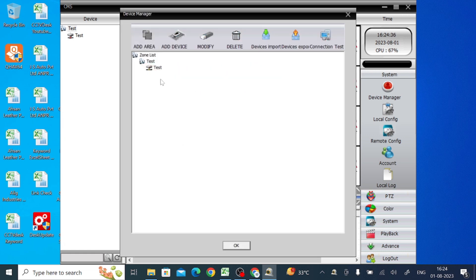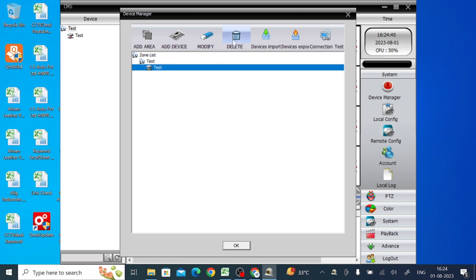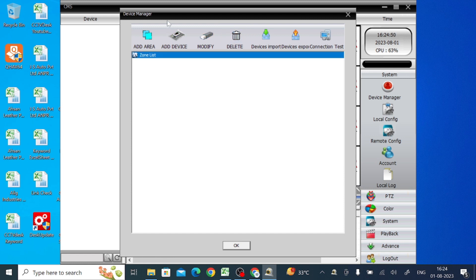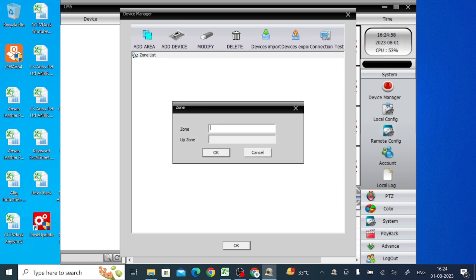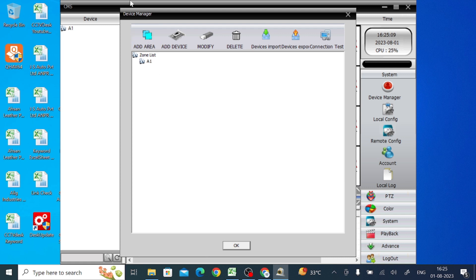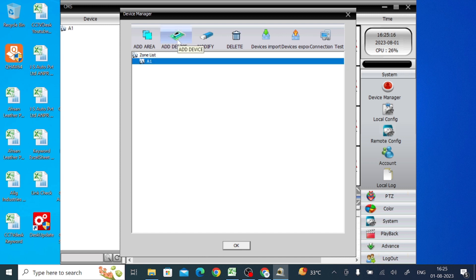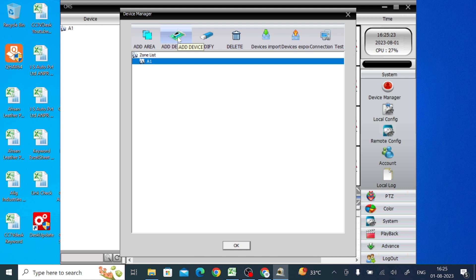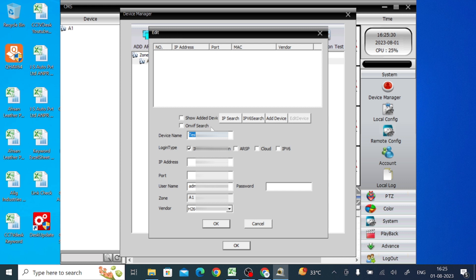This is the interface of the software. Click on System, then click on Device Manager. To add a device, you first need to create an area. Note that the 'Add Device' option is only enabled after you select an area. Type a name such as 'A1' for your first area. Once the area is selected, the Add Device option becomes enabled.